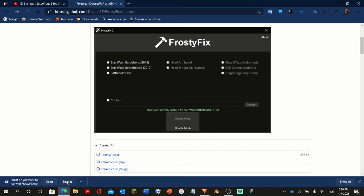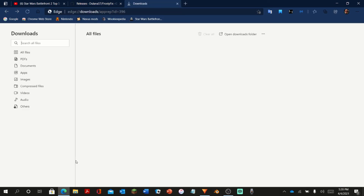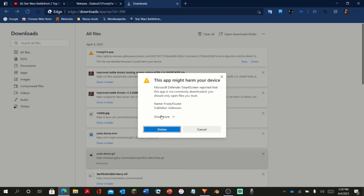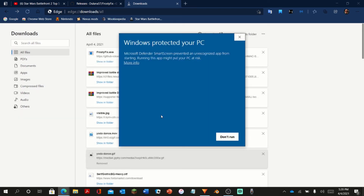Once you download Frosty Fix, you're going to want to open it, and your computer will likely warn you that it's possible this file is unsafe. It is not — I've downloaded it twice to my computer and checked, and it does not harm your computer. The only reason it's telling you that is because it's not on the browser's list of safe websites, even though it is a safe website.